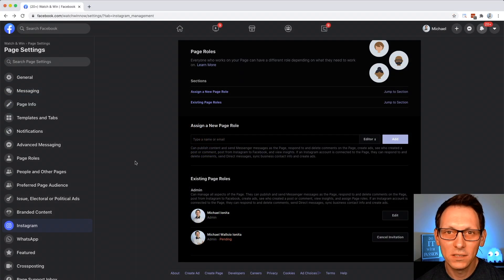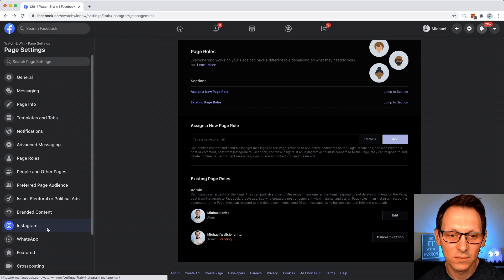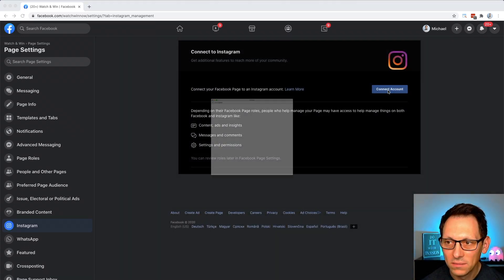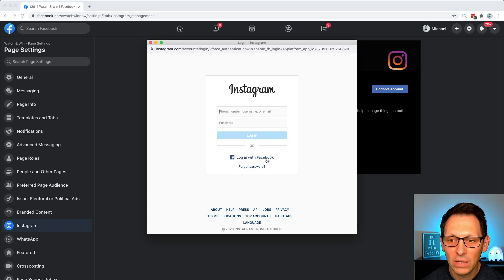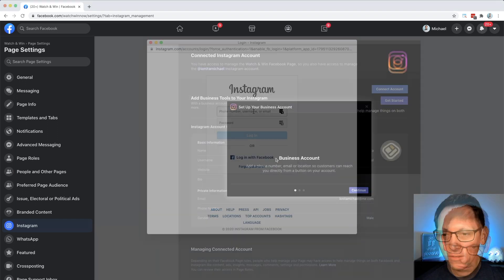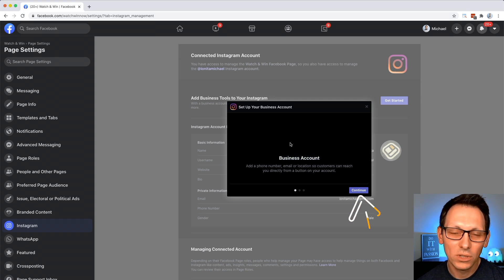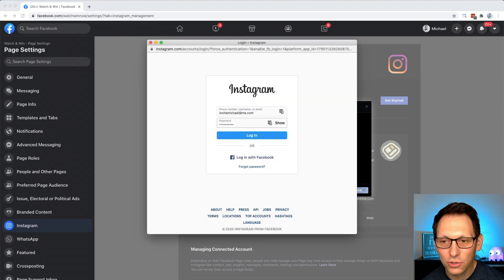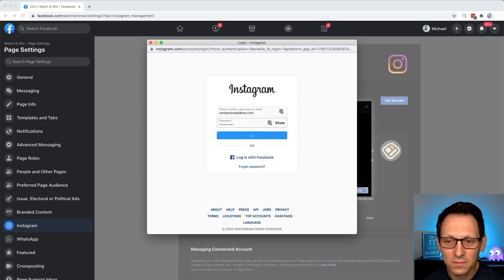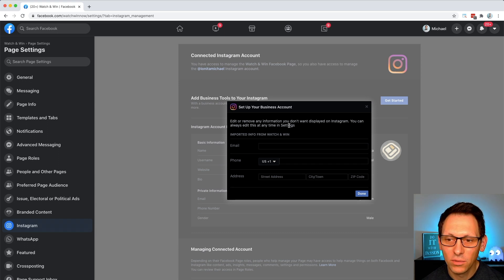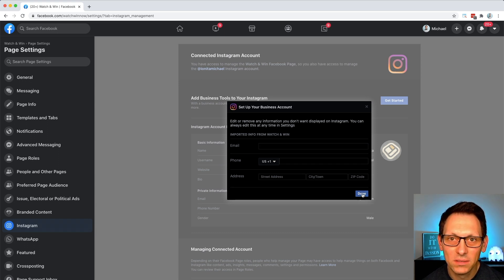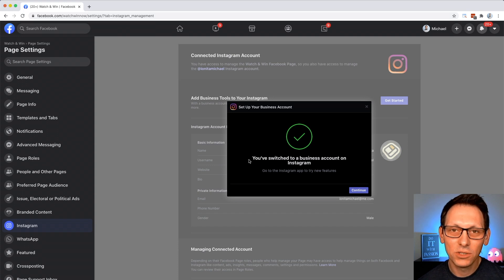Next we're going to connect an Instagram account to that same Facebook page. We click on the connect account button and make sure we're logged in with the right account. Facebook now asks us to convert our Instagram account to a business account, and we should do that — otherwise we don't have access to the APIs to fetch the posts. Type in your email and phone number to continue this step. The Instagram account you connected has now been switched to a business account — it doesn't really change how you use it, but it gives you access to the APIs that we need.